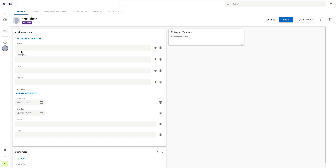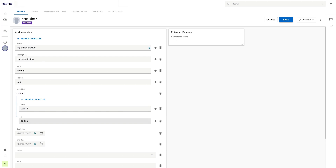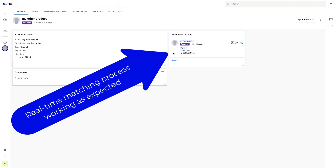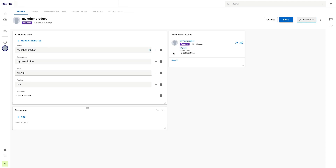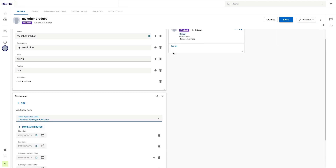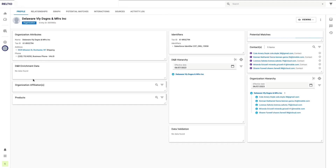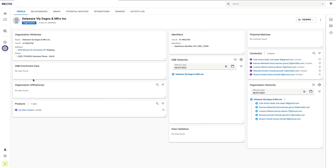Here I can see my validation rule warning about the missing description is working well. Next let's create another record to see if our match rules are working. I'll call this 'my other product' and specify a description, a type, and a region before saving it. Here I can see that our match rules have detected a possible duplicate based on the same product identifier — so that's working nicely too. Lastly, let's see if we can connect this new product to a customer record. I can edit this record, choose any customer record for the purposes of our test, and save it. Here I can now see the relationship to the customer.